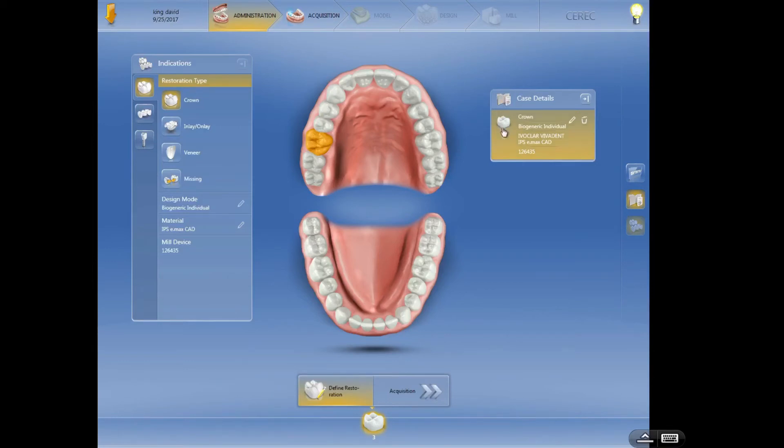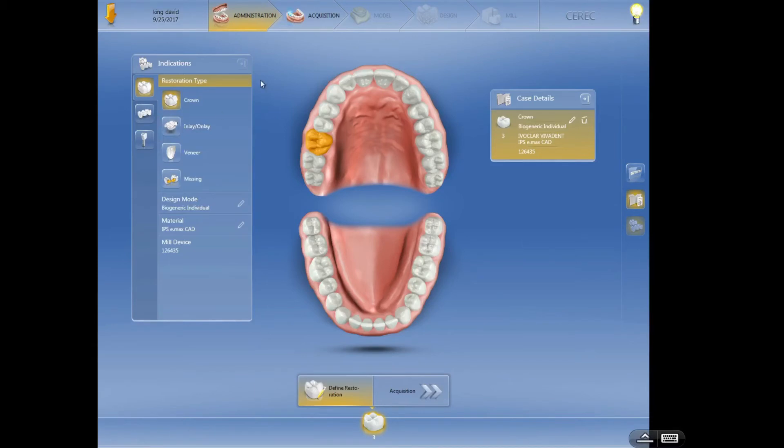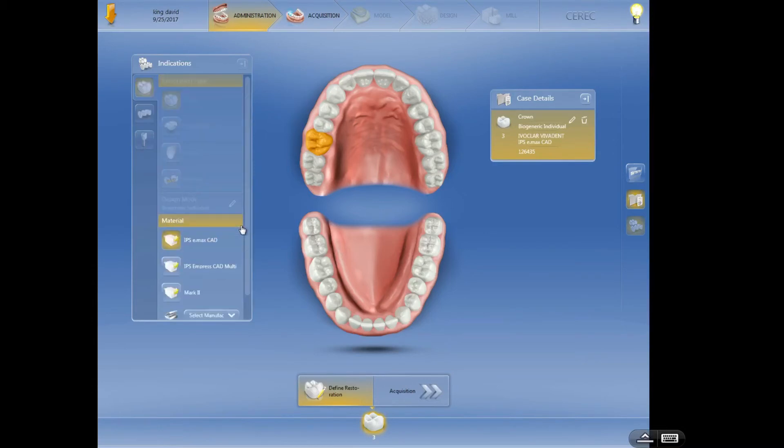Now let's say I wanted to use something different for tooth number four. Well if I was going to do a crown on number four, I'd leave the settings the same for crown, biogeneric individual, but I could change this now to say I wanted to use a mark two or an empress or a CEREC smart or whatever you want to use.